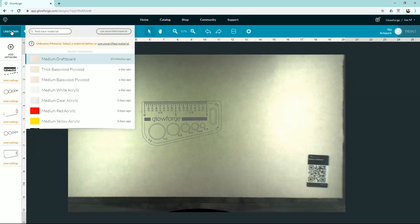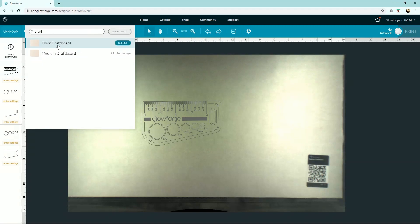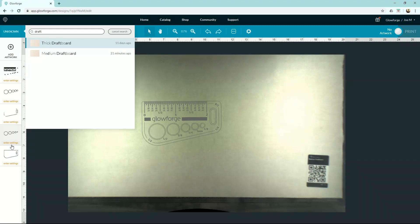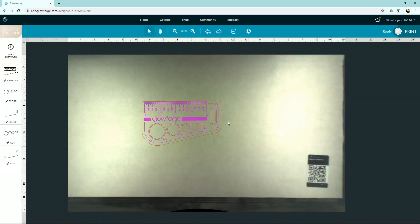Oftentimes it doesn't, but you can go in here and choose that material. So I have medium draft board—you can type for it here. All right, so I'll select our material, but I want you to see what happens to our settings here on the left when I choose that material. Right now it just says enter settings. It doesn't know what settings to use. So as soon as I select this, bam. All these are now populated with the exact setting that it needs to cut this out perfectly.